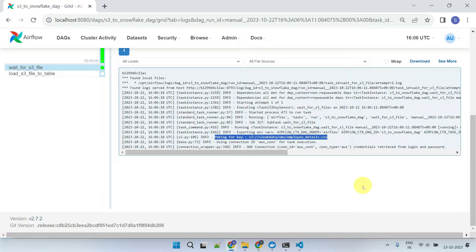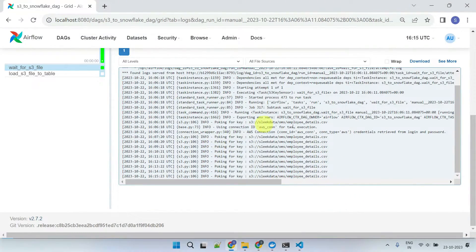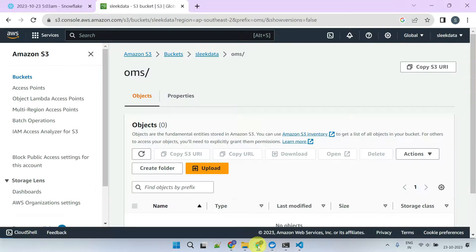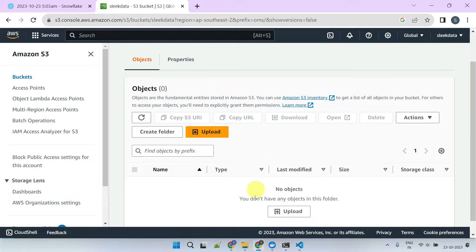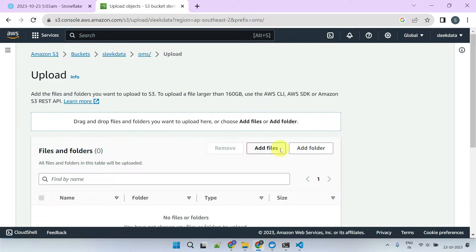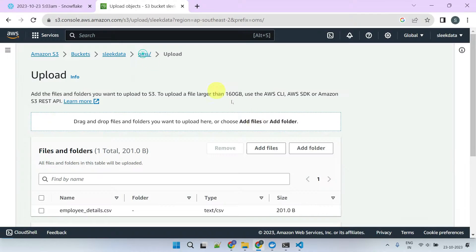I'll pause the video for five minutes and return. The task remains running, consistently poking at one-minute intervals. Unfortunately, the required file is not yet available in the S3 bucket. Let's go ahead and upload the file.